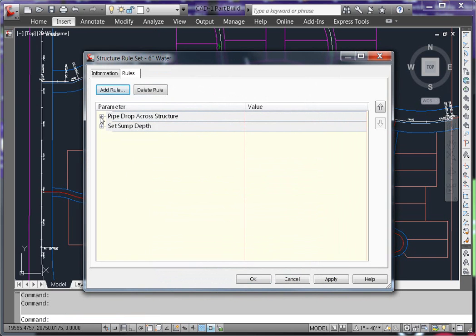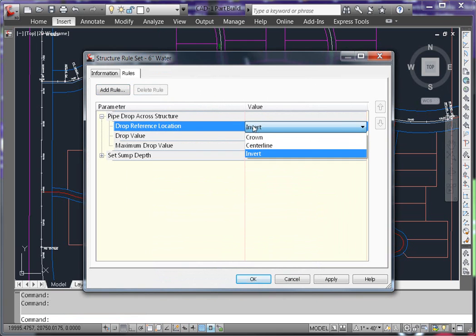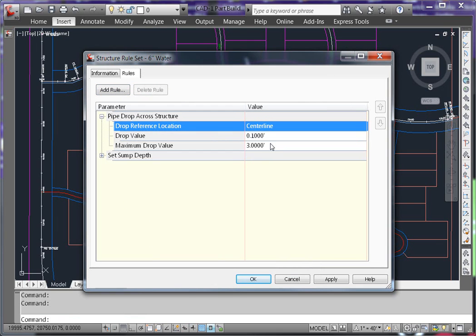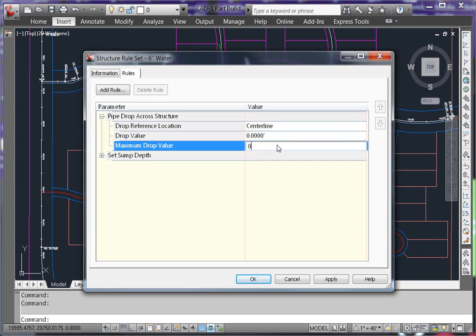Pipe drop across structures is pretty straightforward. I want to, just like I did for the pipe, match its centerline and have a drop of 0 for both the drop value and the maximum drop value.